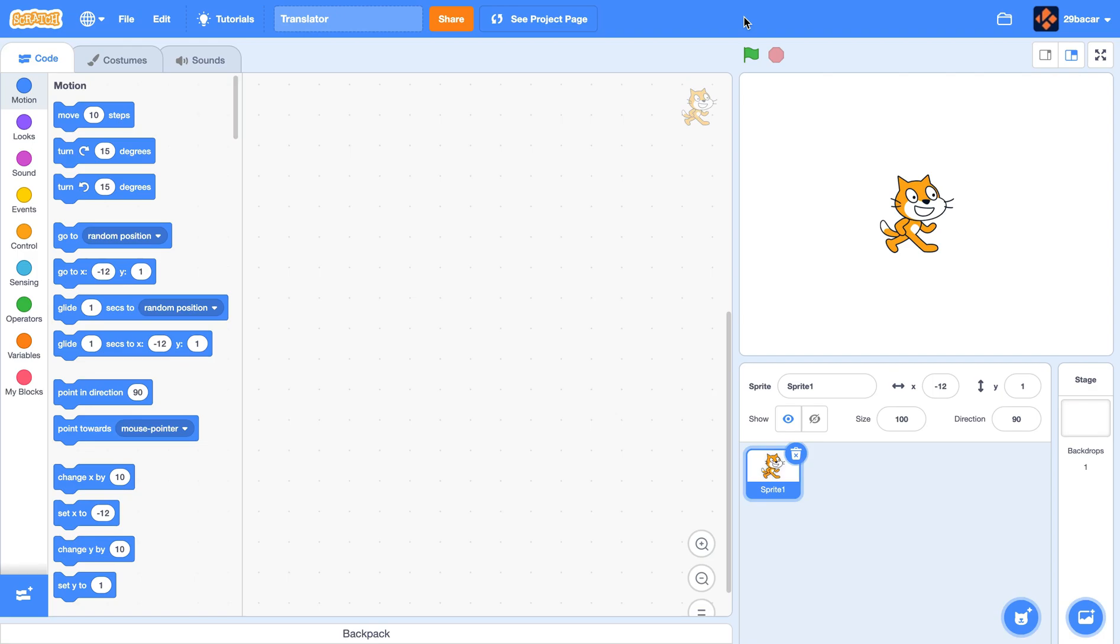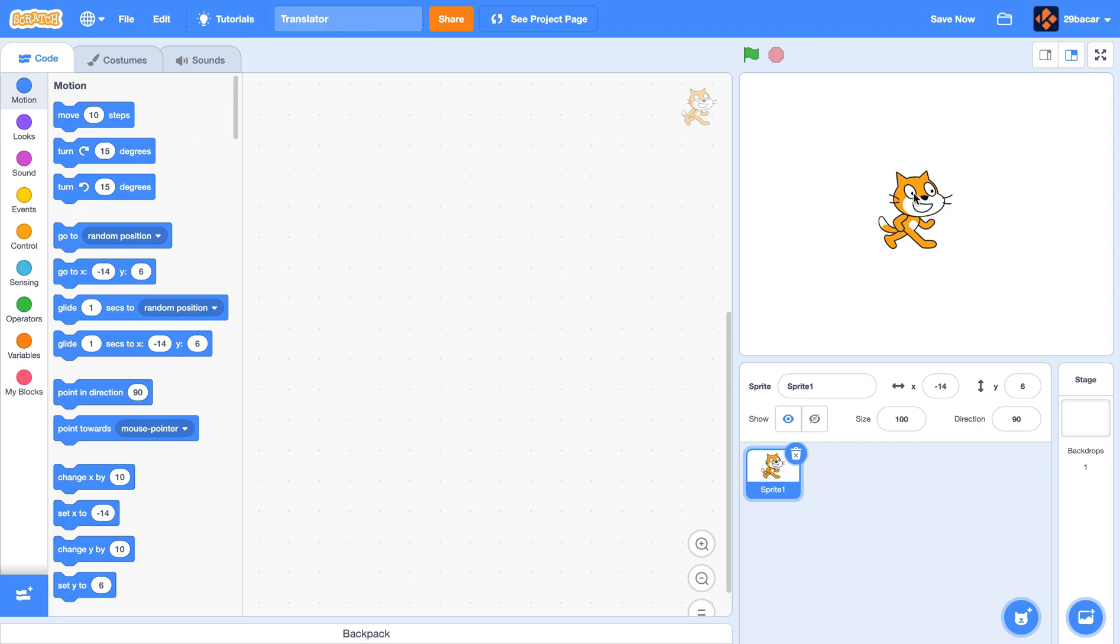Hello, today I will show how to make a working translator in Scratch. How we will make this translator work is our sprite will ask you the word and which language, and our sprite will say the translated word.